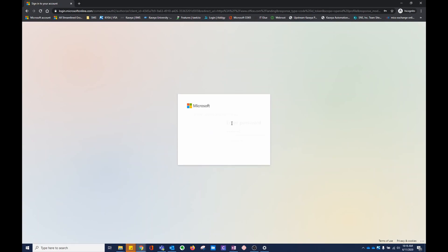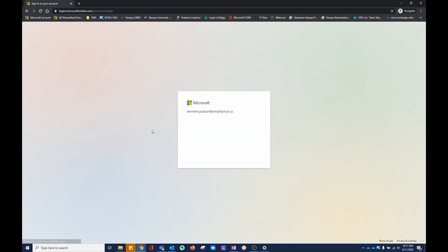I'm going to sign into my account. It's going to ask for an authentication.